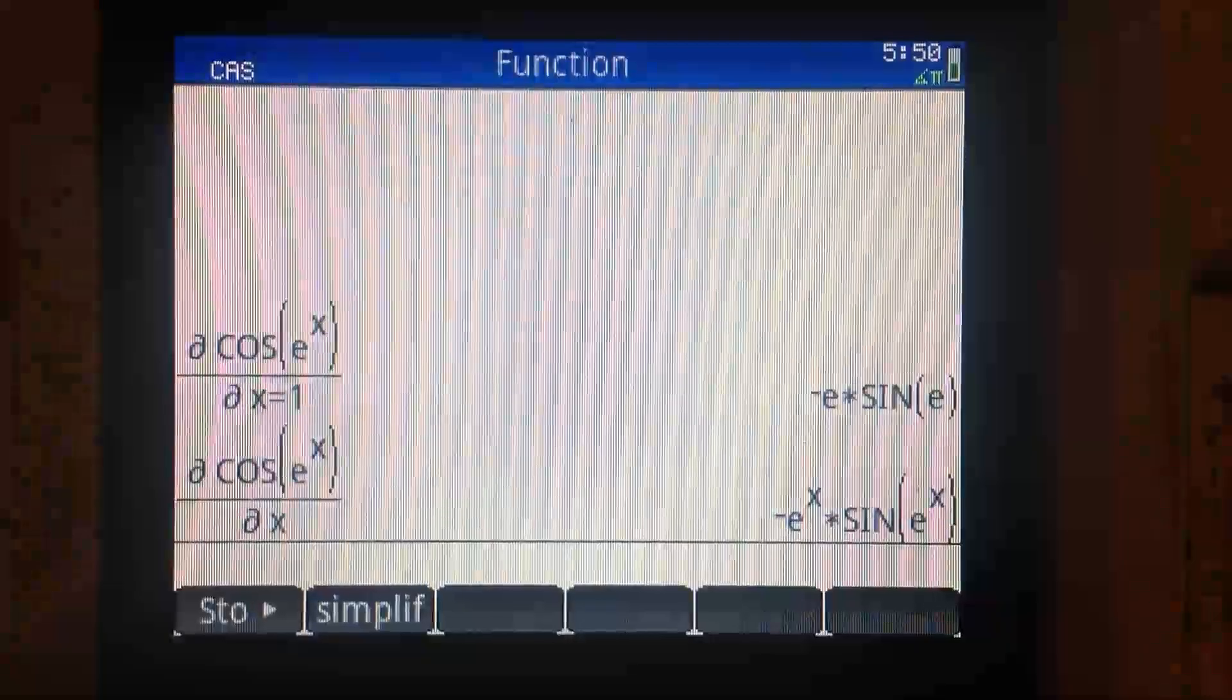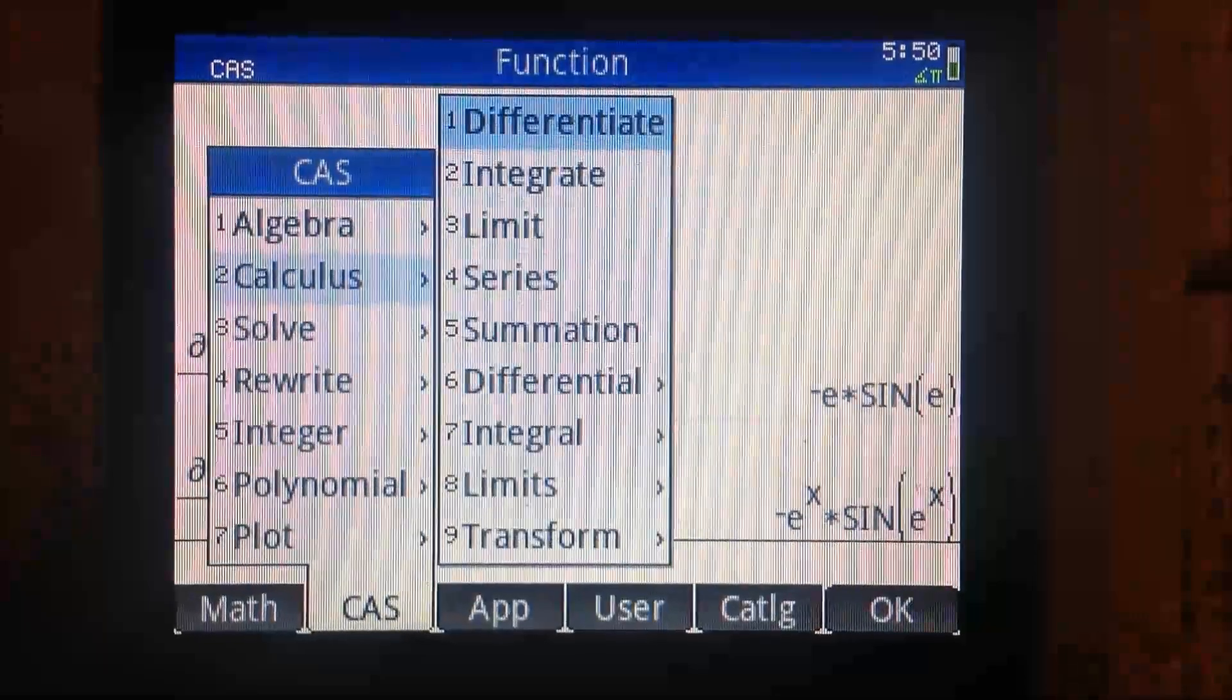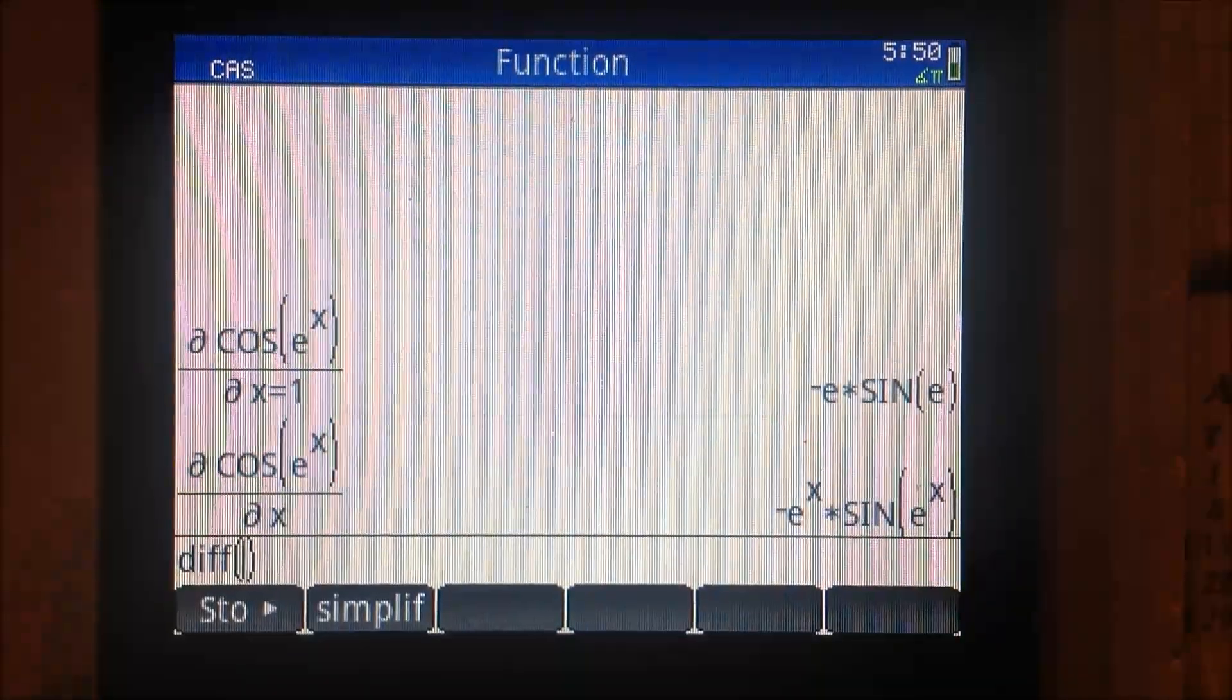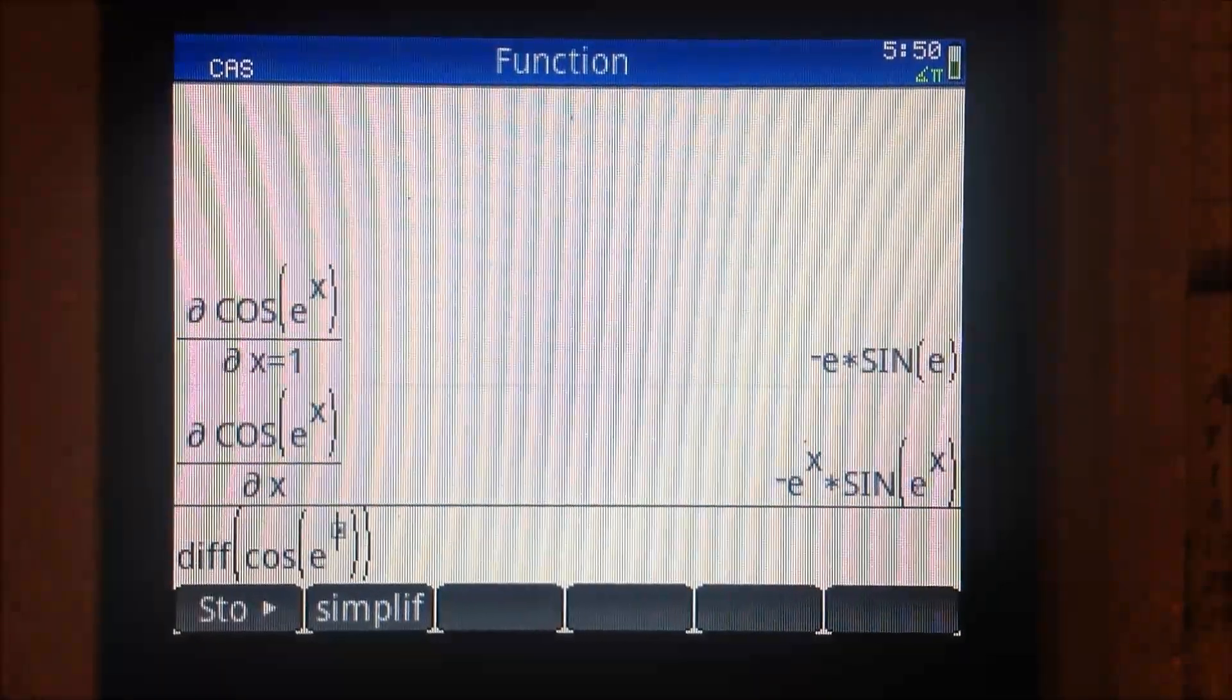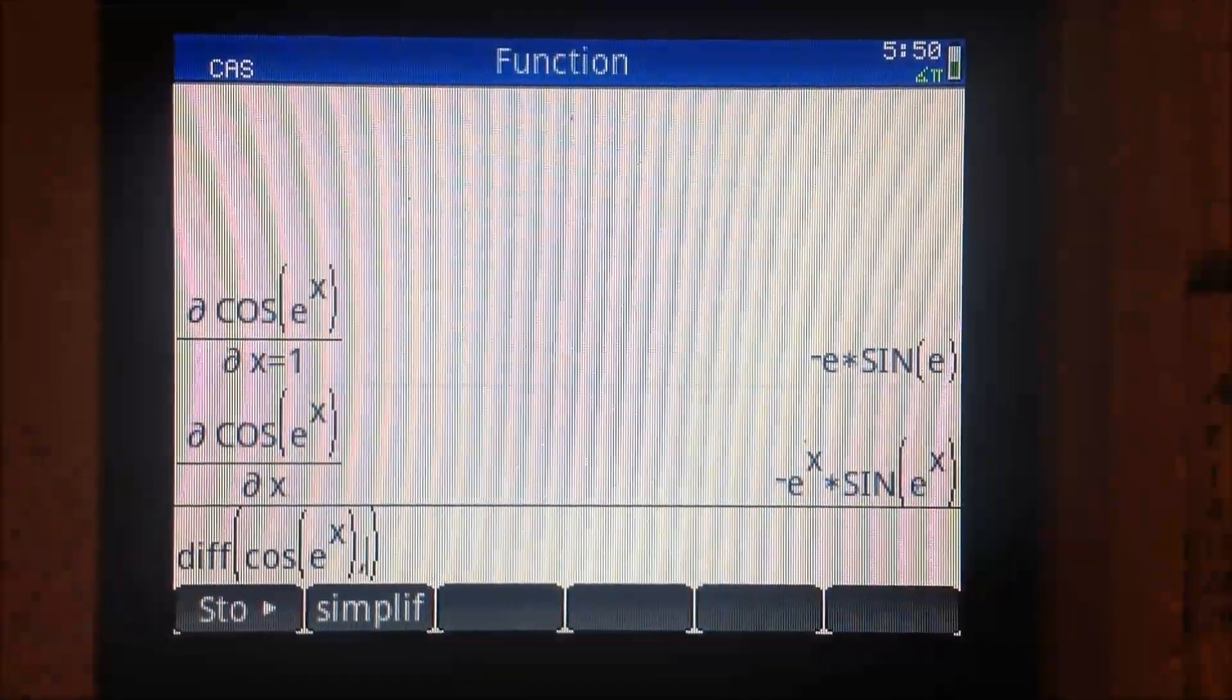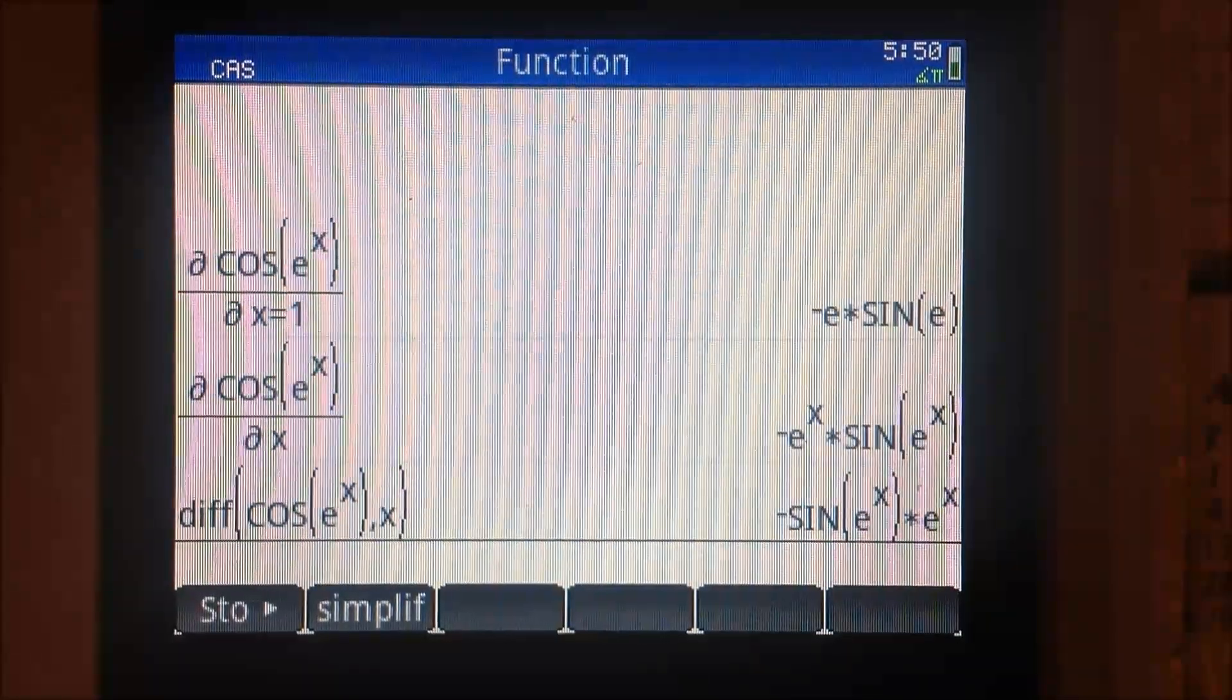Using our example, here is the diff command in action. The function is the first argument, the variable is the second argument. Press enter when you're done.